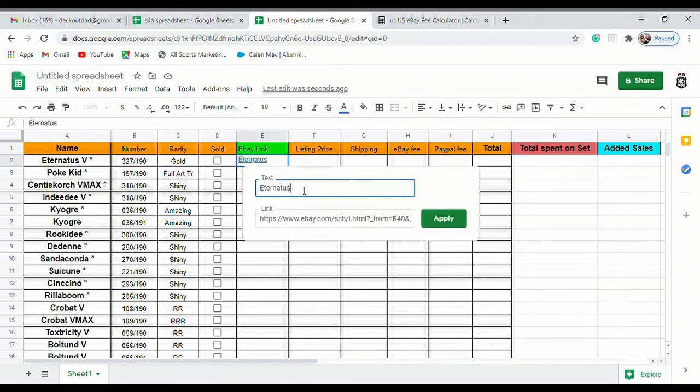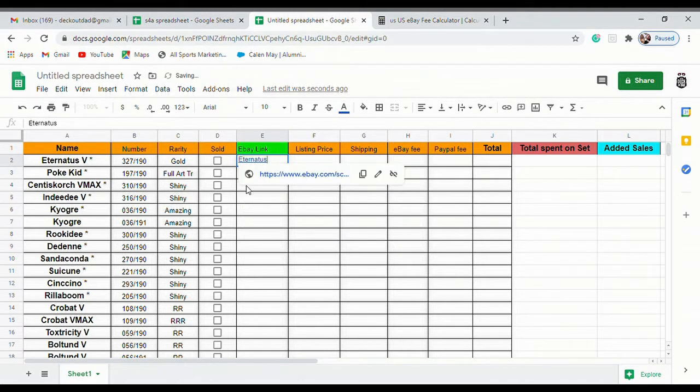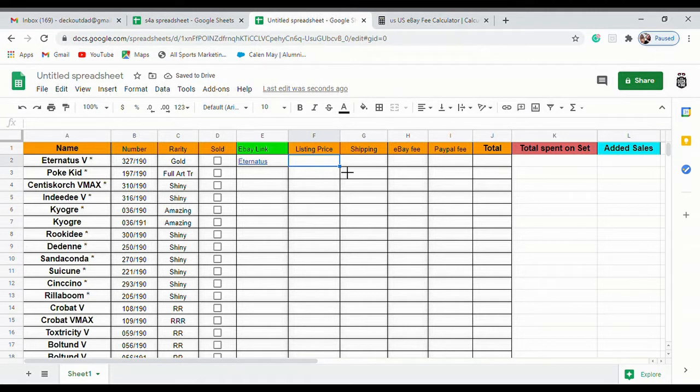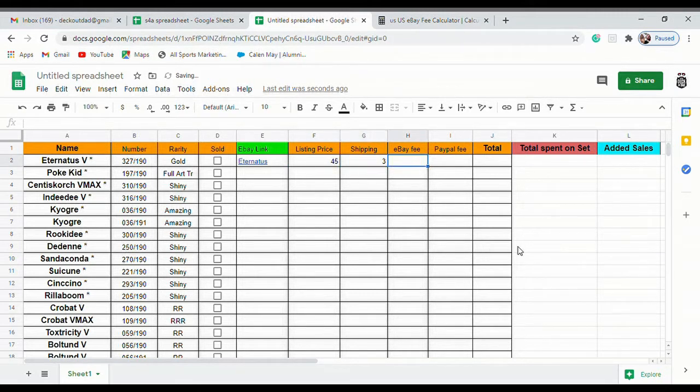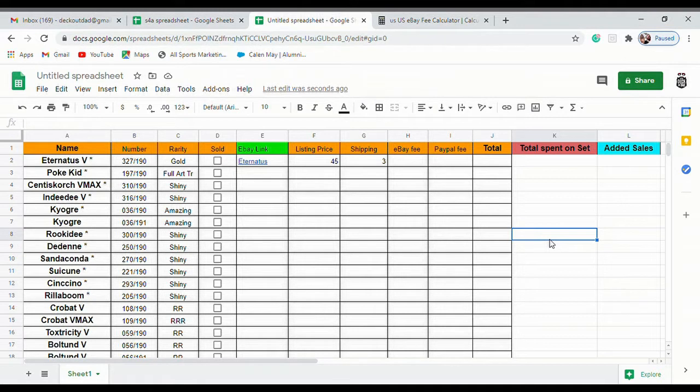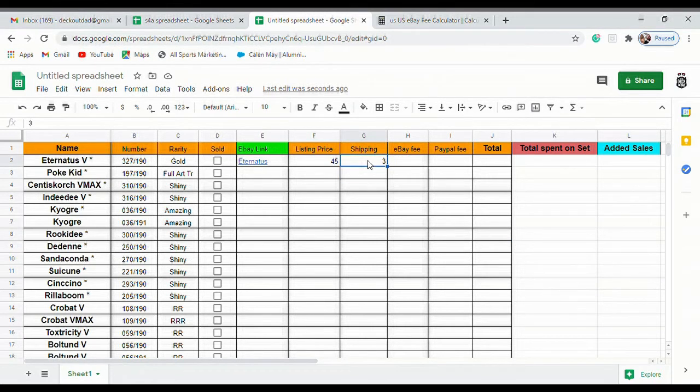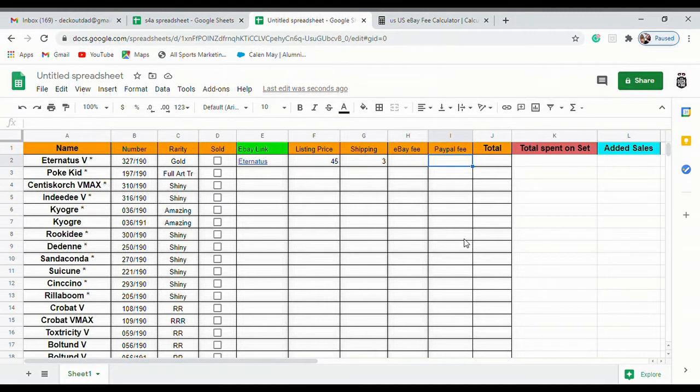For the Eternatus V, I listed mine for $45 and since it's over $20 I ship it for $3. Actually on eBay it's going to automatically set that at like $3.80 to like $4.20 or something like that, so I always just put $3 here because that's just a nice round number. Then you can find your eBay fee and your PayPal fee by going to ebayfeescalculator.com.